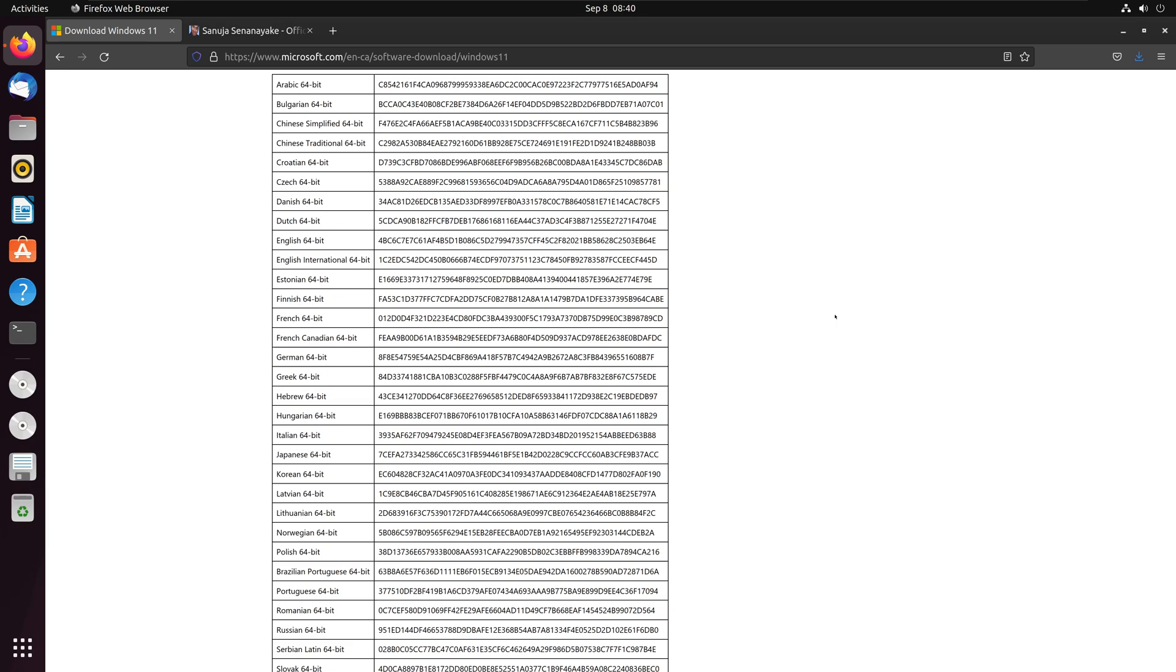I'm going to show you how you can do this on a Linux or macOS device without using any additional packages or online tools.